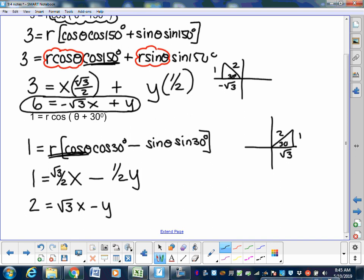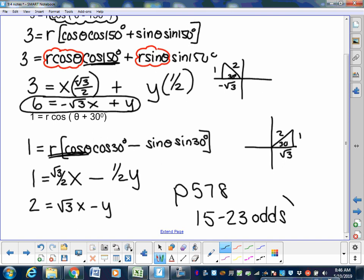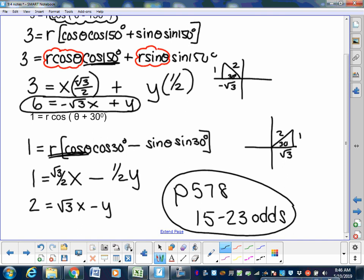The assignment is page 578. I'm giving you 5 problems: 15 through 23 odds. You can do all of them if you want. I gave you 3 of the harder part-one problems involving graphing and finding which quadrant you're in, and 2 of the part-two problems. If you feel like you need more than 5, do more than 5.